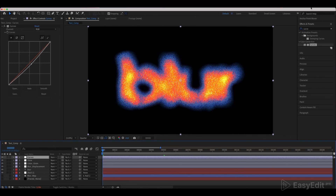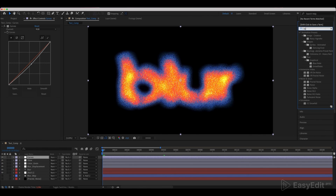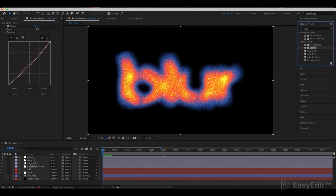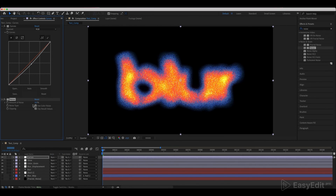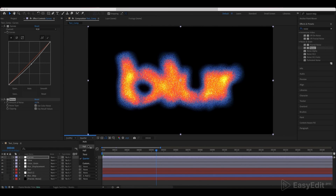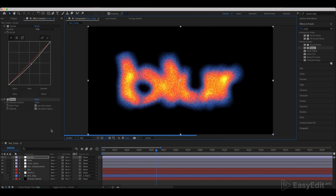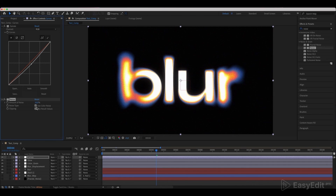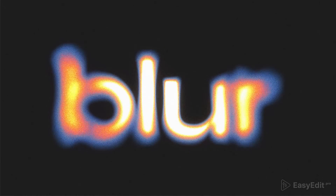Go to the Curves layer and add a Noise effect to it. Set the noise to around 10% and uncheck Use Color Noise. Our Blur Displacement effect is now ready.